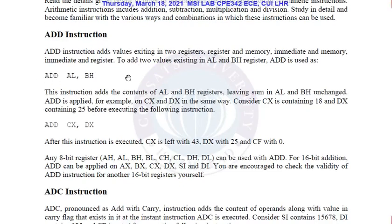Since AL and AH registers are 8-bit in length, if we add two 8-bit numbers the answer can be 9 bits wide. The 9th bit will be stored in the carry flag if there is a carry. The carry flag is enabled in case of an overflow — that is, when a 9th bit is generated.